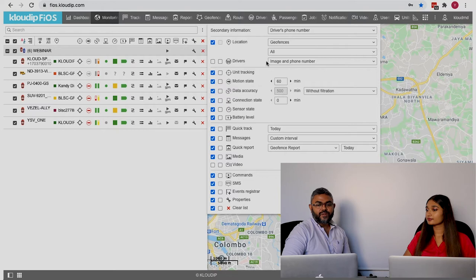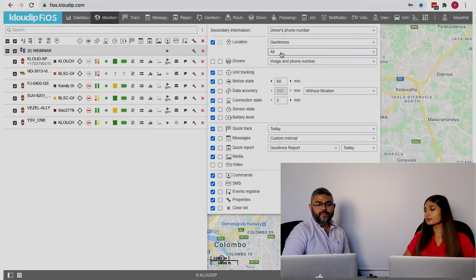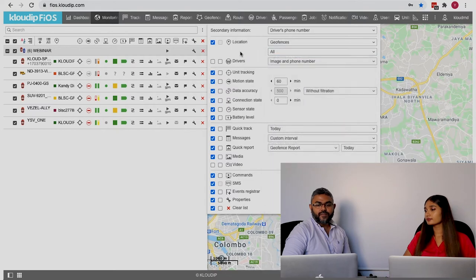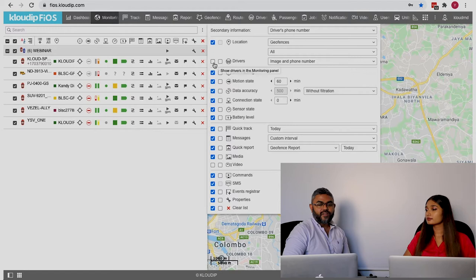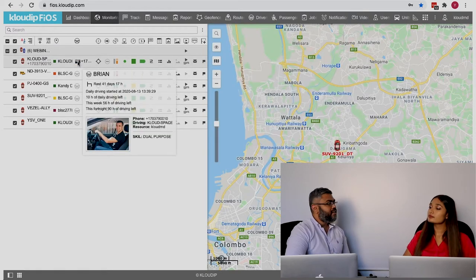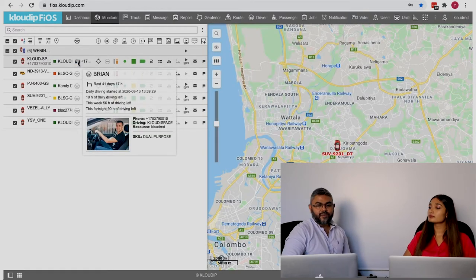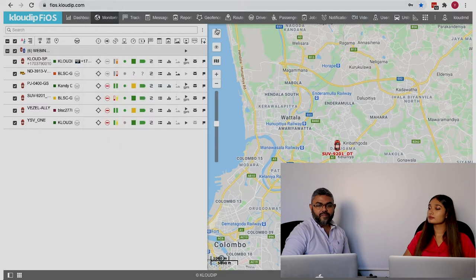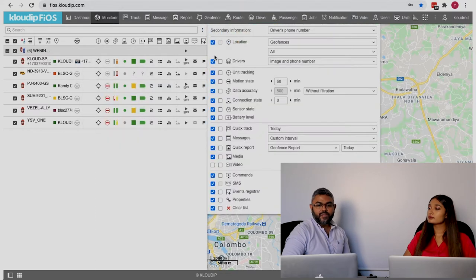Some more things you can do: you can add the image and phone number of the driver. So when you click here, you can see their information. That's something you can do.